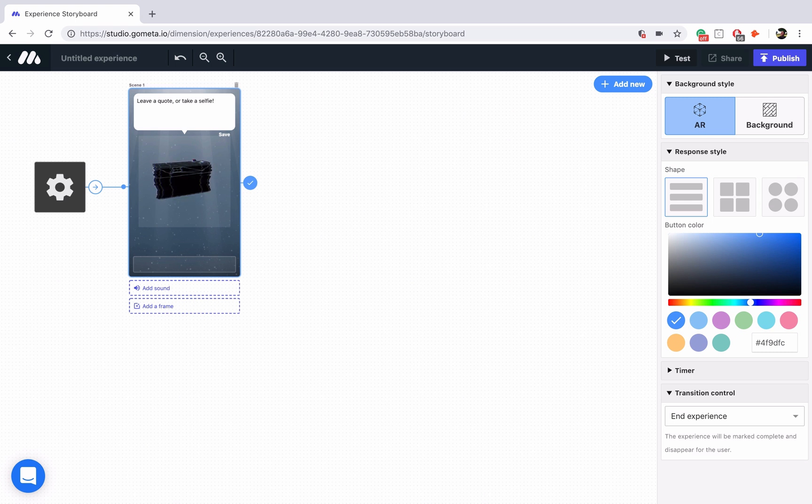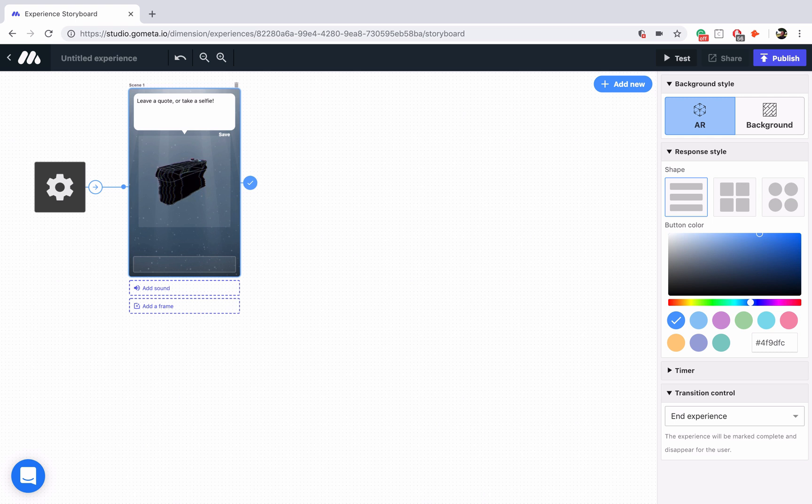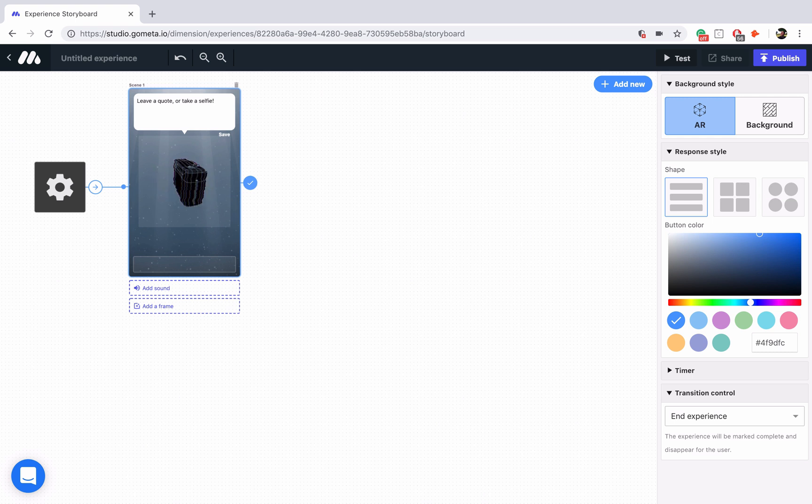The reason I'm saying leave a quote or take a selfie is because you can actually link text input scenes and camera scenes to a media wall. So let's go ahead and explore that a little bit.